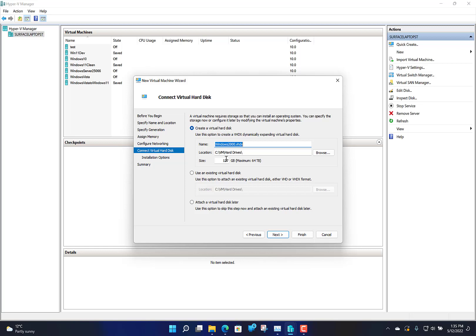A dynamic hard drive starts off as a small file and just expands as the operating system needs it. I found with the older operating systems that didn't work. For NT 3.51 and some others you can create a 2 gig fixed drive. For later operations you can get away with a bit more. I'm going to try with Windows 2000 to leave it on the larger default option.